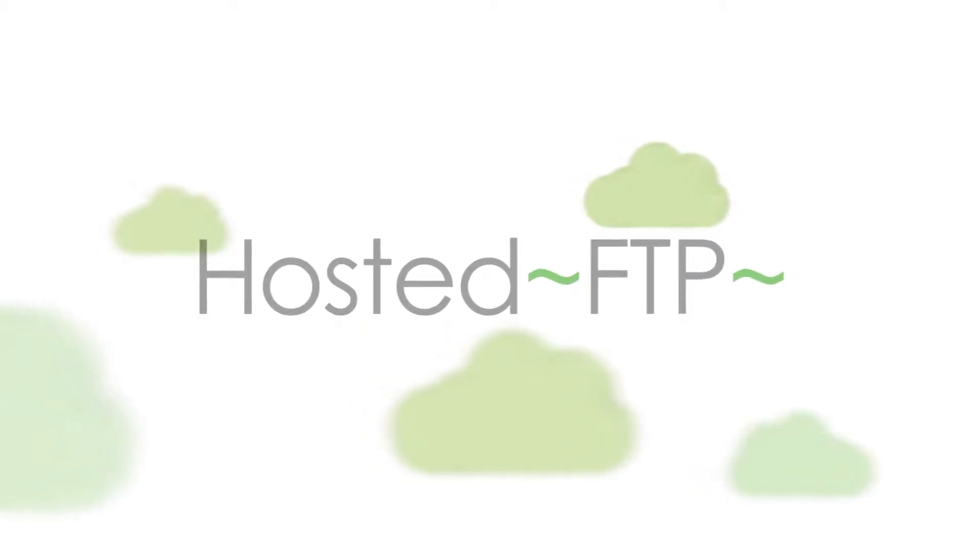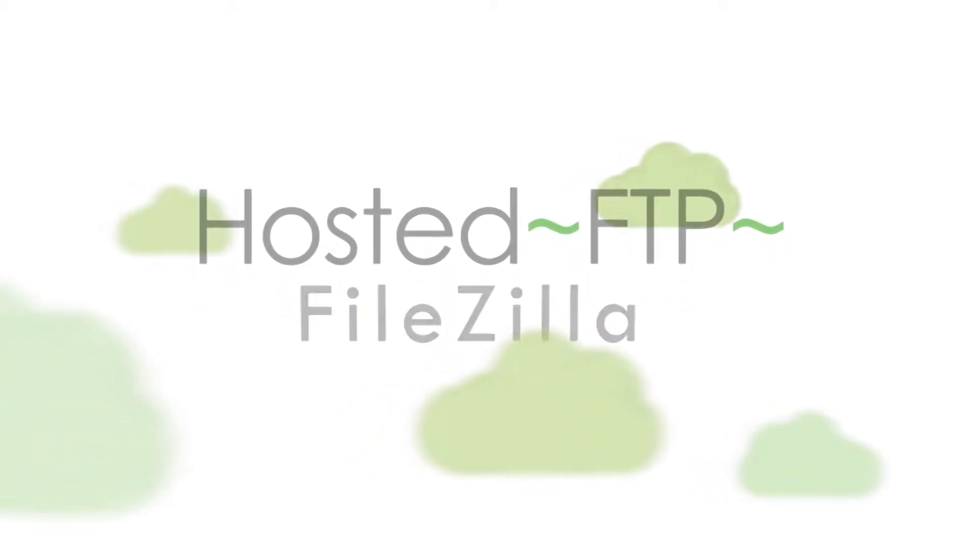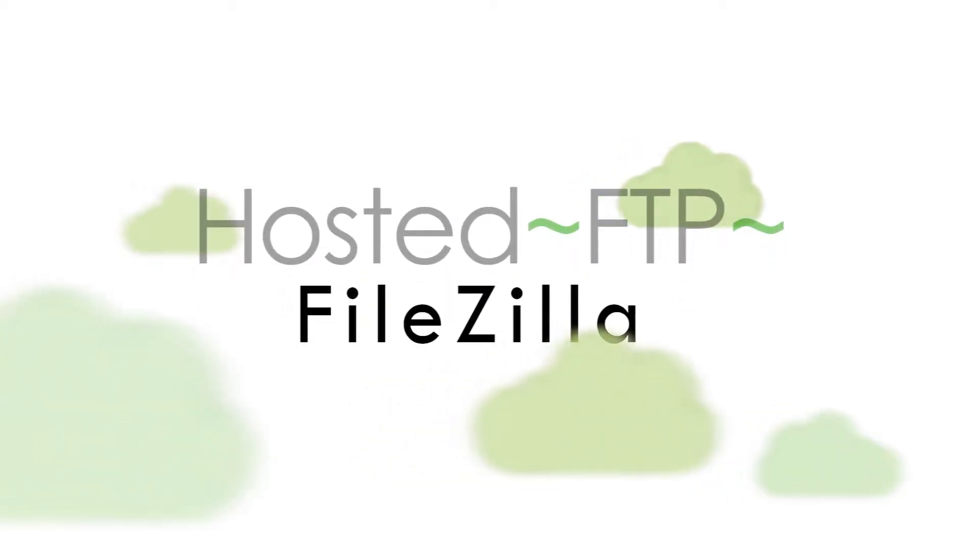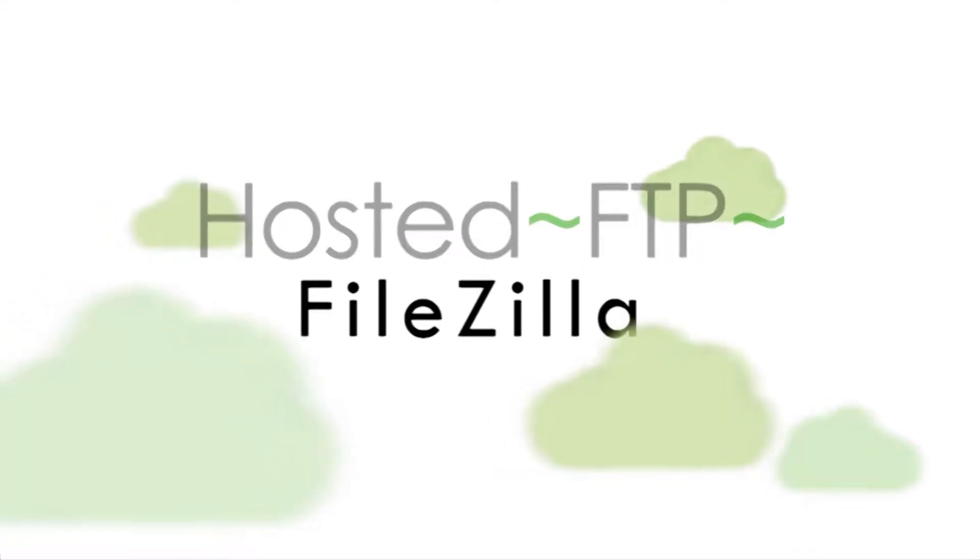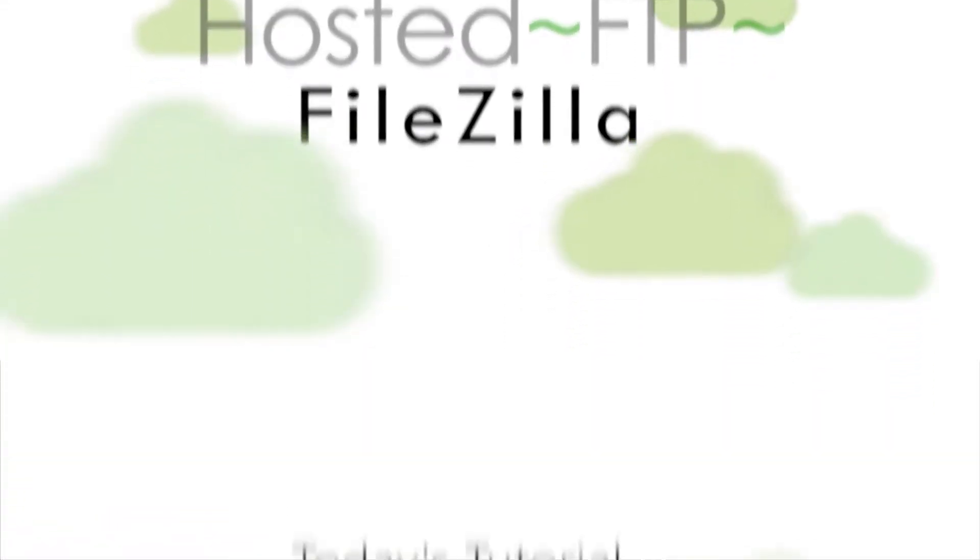Hello and welcome to Hosted FTP Tutorials. Today's tutorial is going to cover three intermediate FileZilla tools you need to know to manage your server.